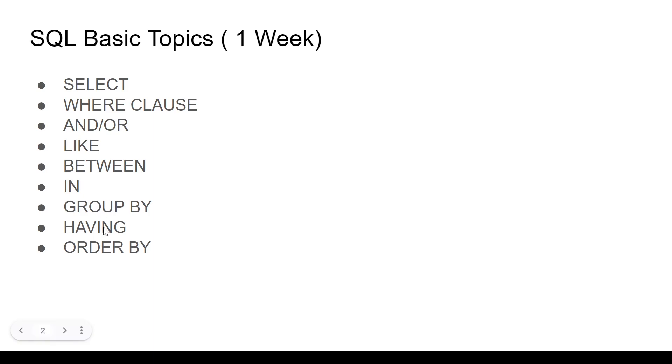Then HAVING clause is again very important. It's also used to filter data, but filter data on aggregated column calculations. So it's a little bit different from the WHERE clause. Keep that in mind.